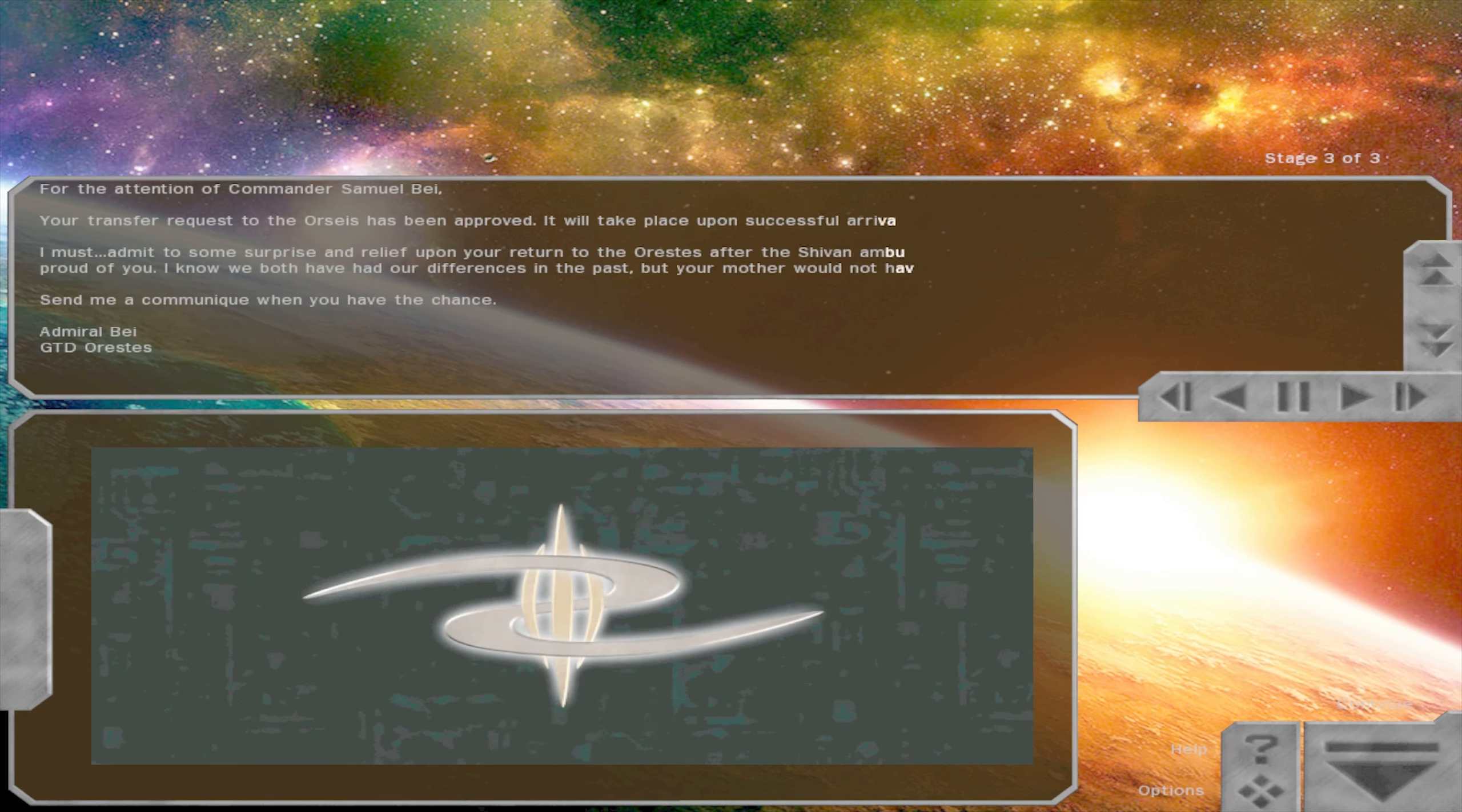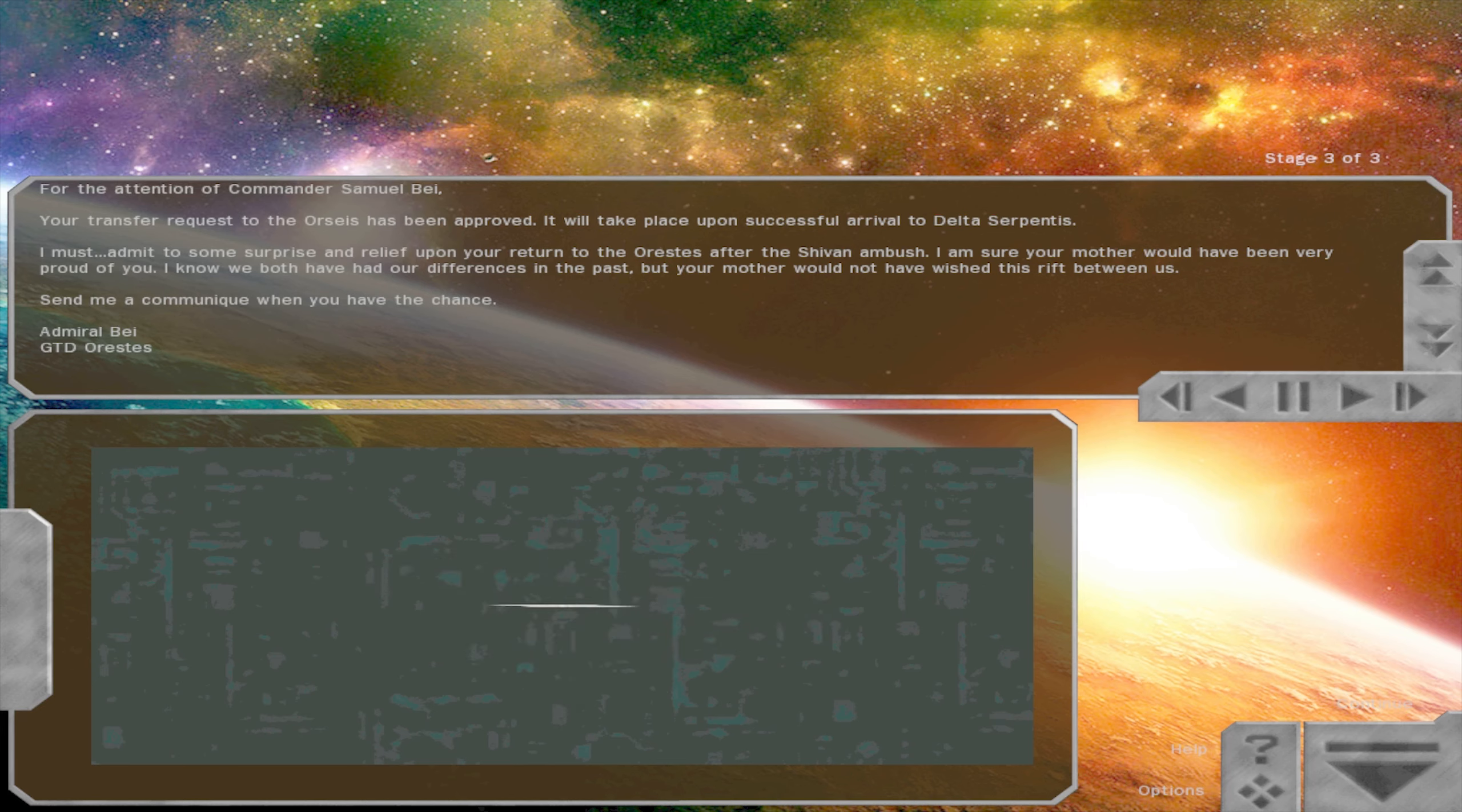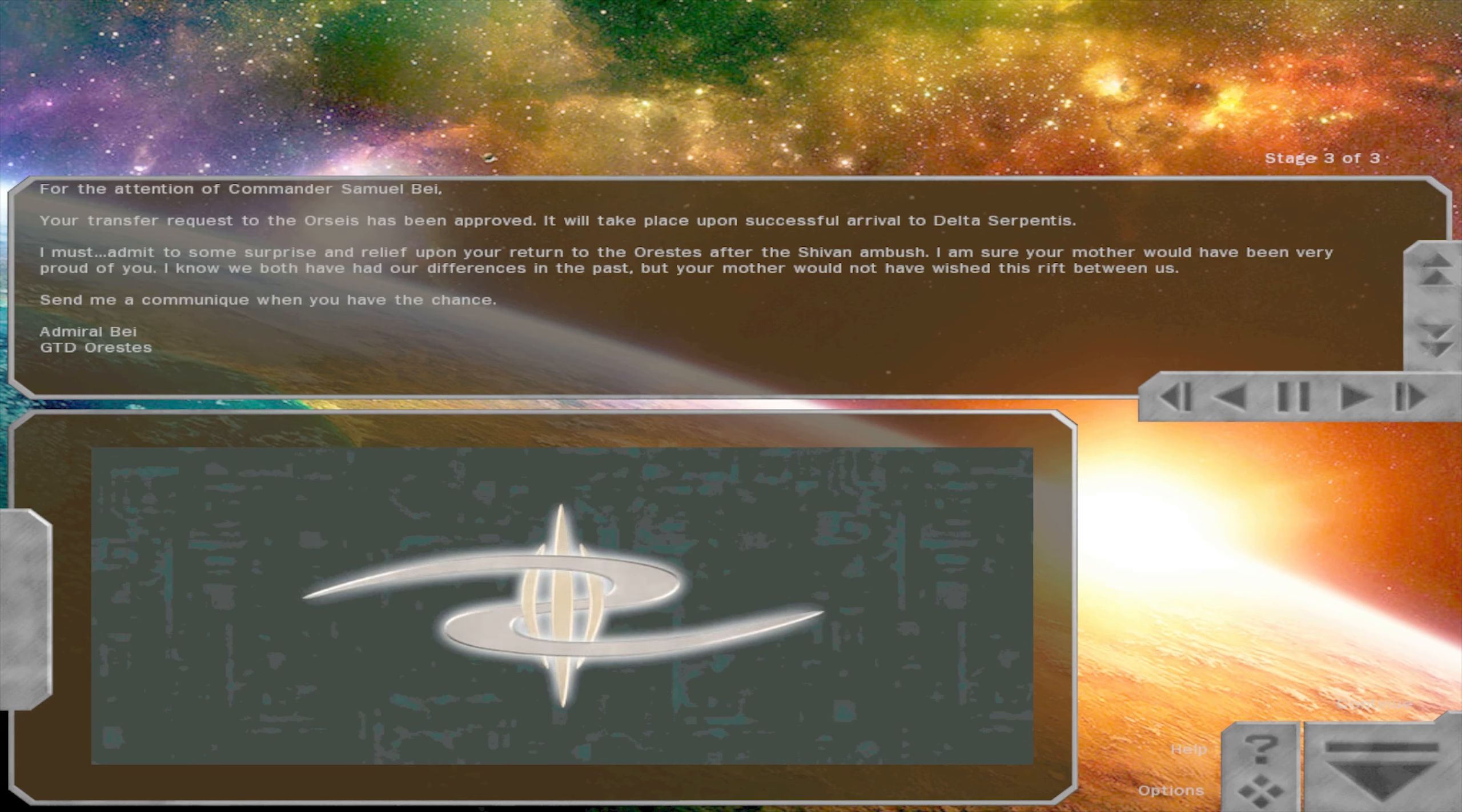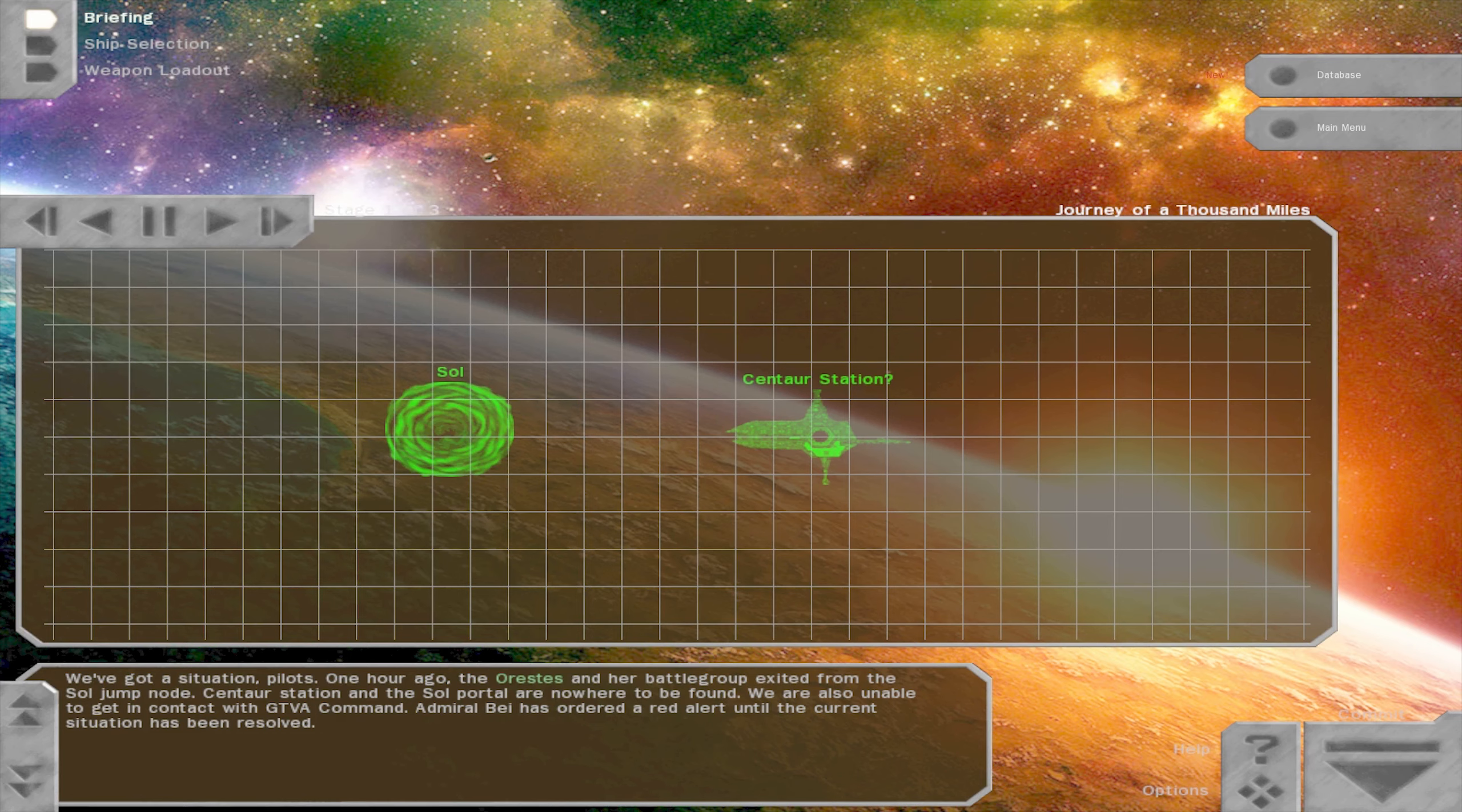For the attention of Commander Samuel Bay, your transfer request to the Orseus has been approved. It will take place upon successful arrival to Delta Serpentis. I must admit to some surprise and relief upon your return to the Orestes after the Shivan ambush. I am sure your mother would have been very proud of you. I know we both have had our differences in the past, but your mother would not have wished this rift between us. Send me a communique when you have the chance. So it's her mother who died, and that's the reason why his father is angry with him or of him. Yeah. Probably in the Capella massacre. Yeah.